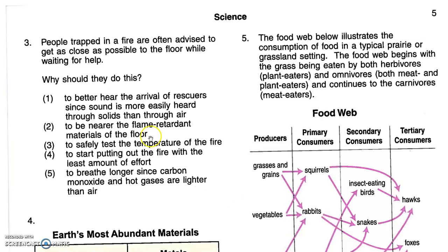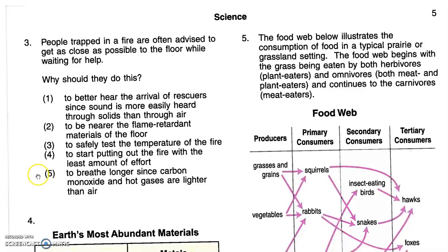If we look at some of the possibilities — to safely test the temperature of the fire, or to start putting out the fire with the least amount of effort — these answers we can basically discard. If we think about temperature and air in general: hot air is lighter than cool air so it moves to the top. Similarly, carbon monoxide is a lighter gas, it moves up, and carbon monoxide is toxic. A lot of people who die in a fire actually die from a lack of oxygen, not because of the temperature. So the safest place during a fire is on the floor to avoid the smoke. Number five is correct.